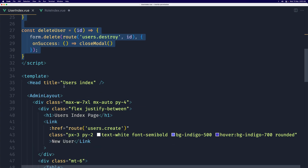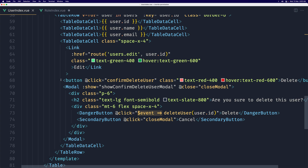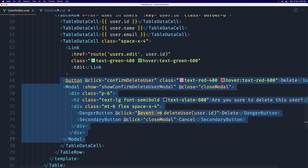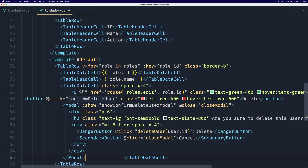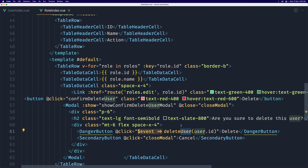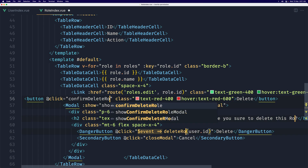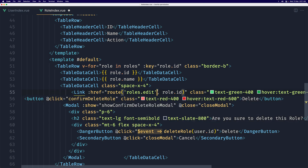Now let's scroll down to where we have the button and the modal and copy both. In the role index, we have a link — let's replace that link with the button we copied. Where we have 'delete user', we need to change that to 'delete role'. We also need to pass the role ID here.